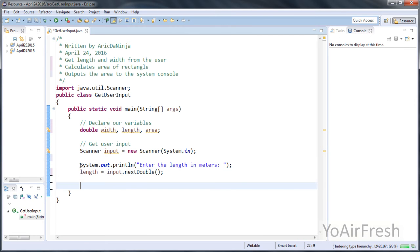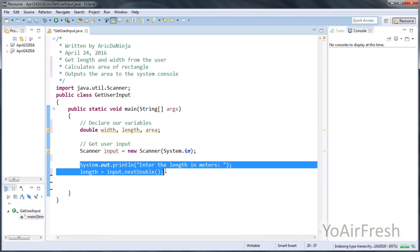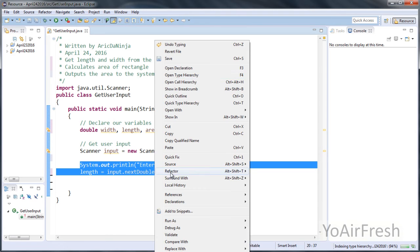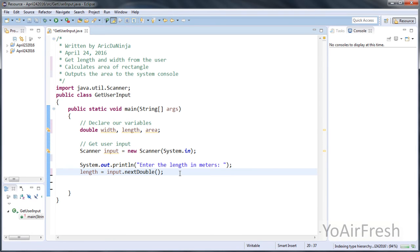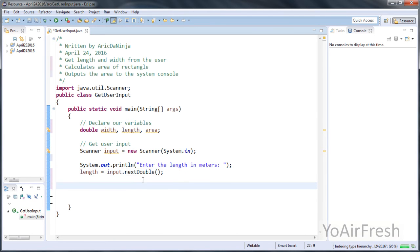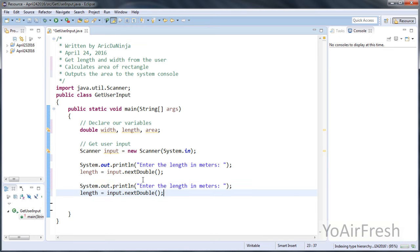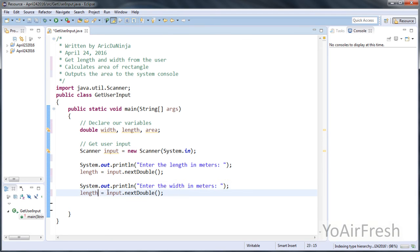And we're going to do the same for the width. I like to just copy and paste code and change the variable. So we're just going to change this to width, and we're going to change this one down here to width.